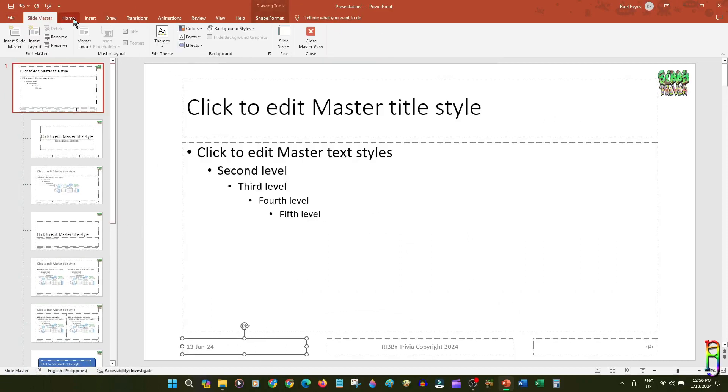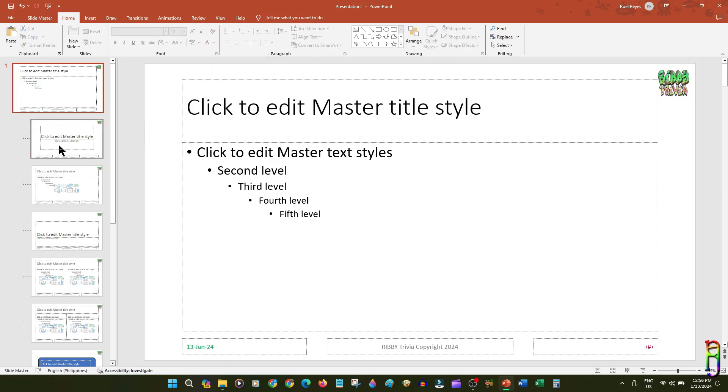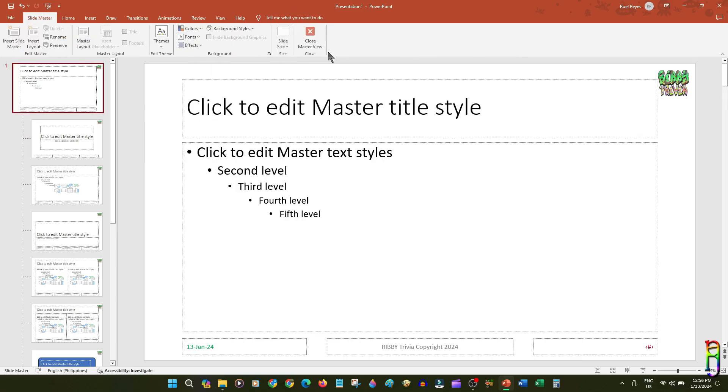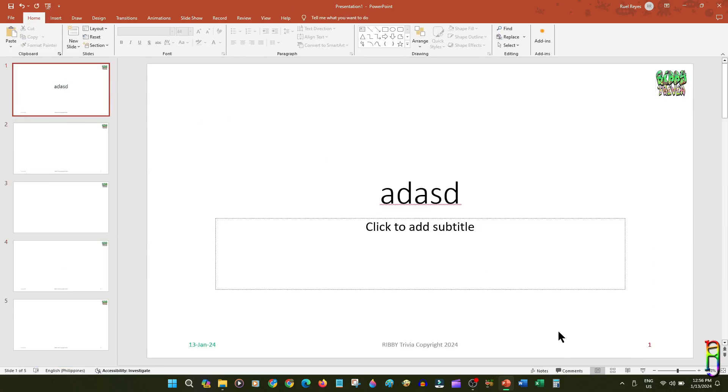Just for fun and to make it more unique, let's try to change the font color of the date and slide number footers. Let's now close the Master View and see the effect in our slides.